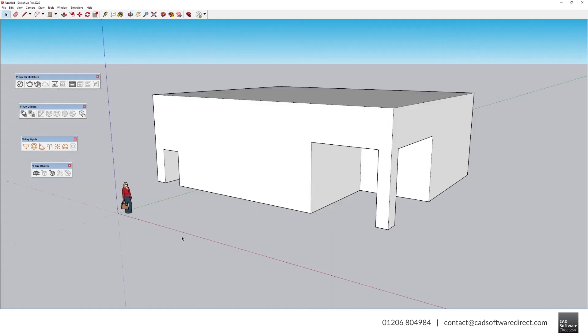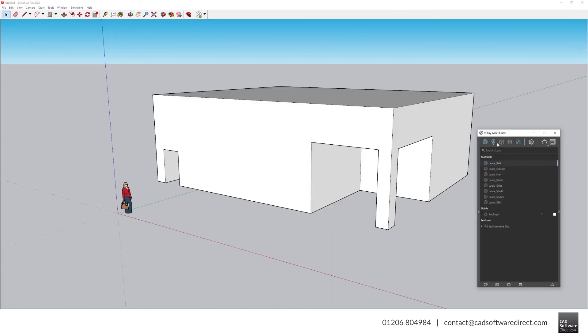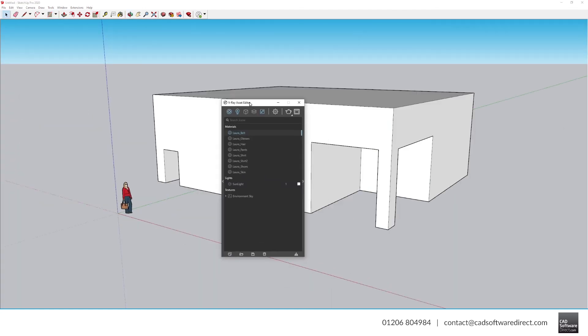The Asset Editor is here. Chaos Cloud is accessible by clicking the arrow next to the Teapot icon and going to the Cloud icon. And Local Rendering is done with the Teapot icon.